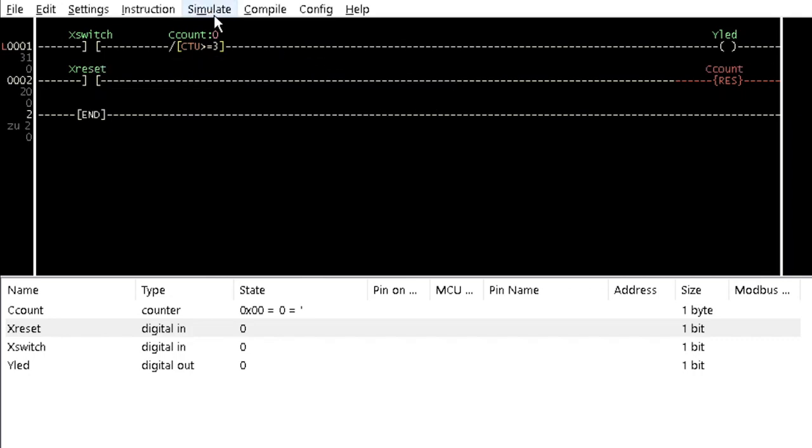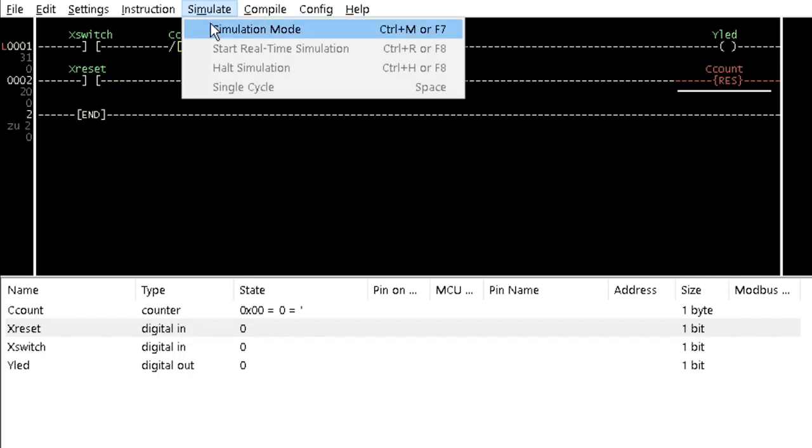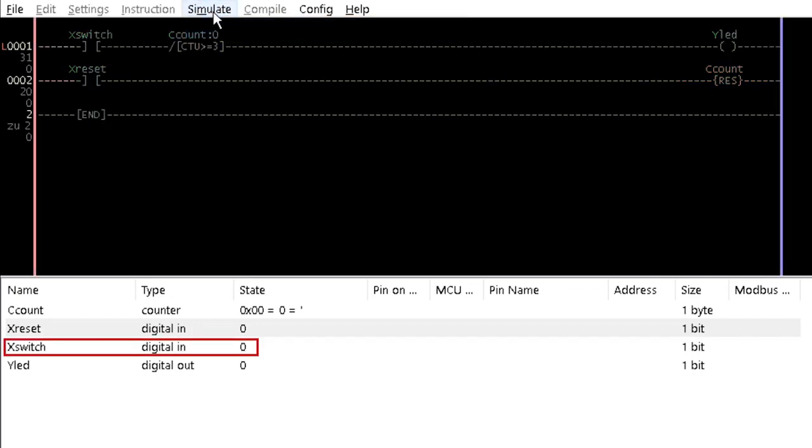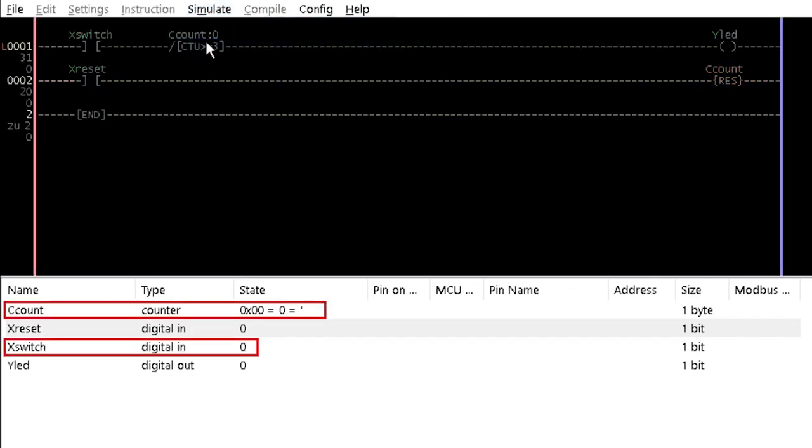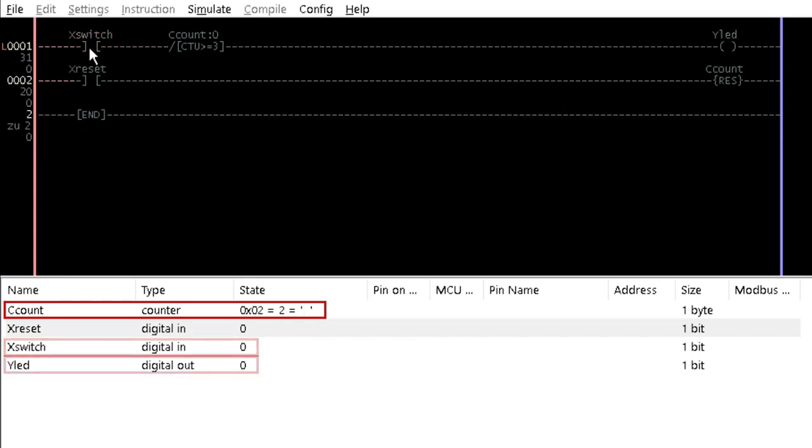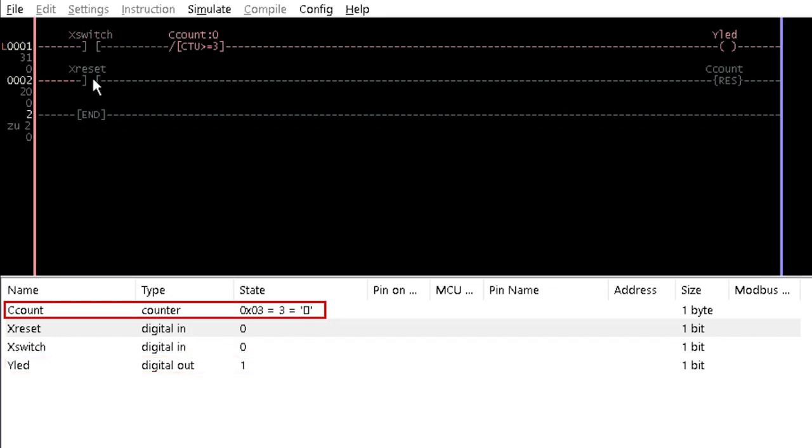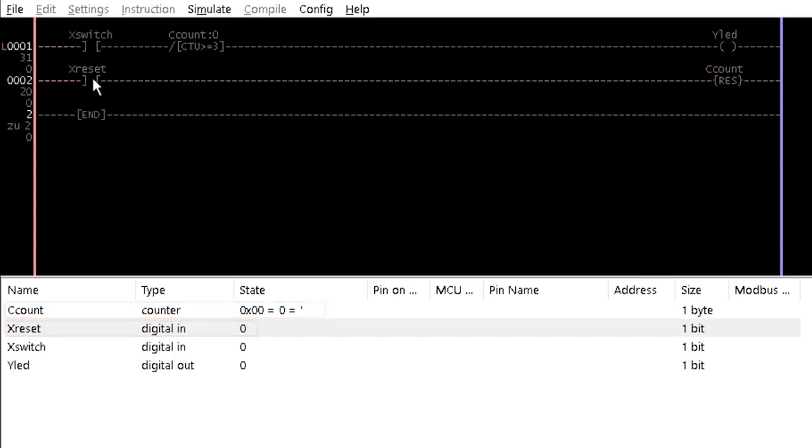Simulate it and observe that each time X switch goes high, the counter value in the lower window is incremented by 1. When the count of 3 is reached, Y lead is activated and the counter will not respond to further input signal. Double-click on X reset and observe that the counter value is brought back to 0. The counter value can also be reset at any point before its maximum value is reached.